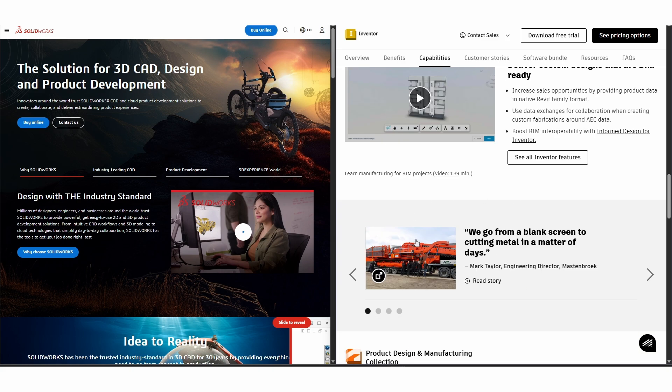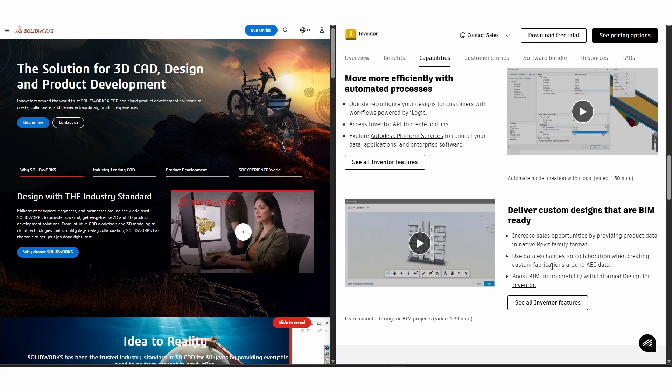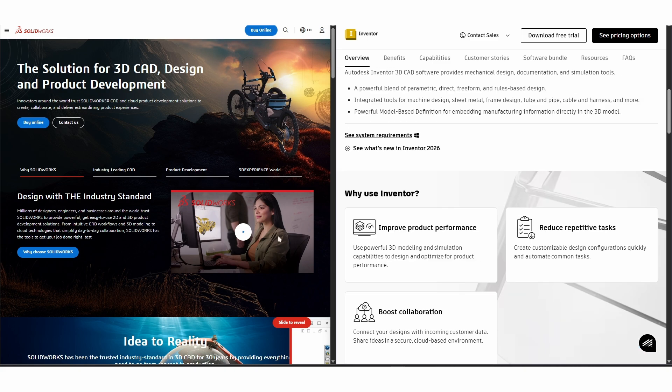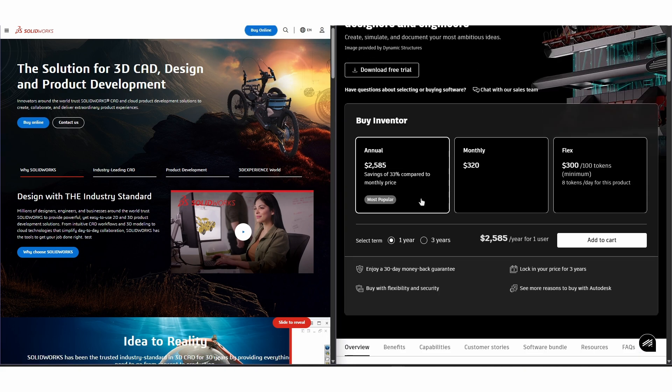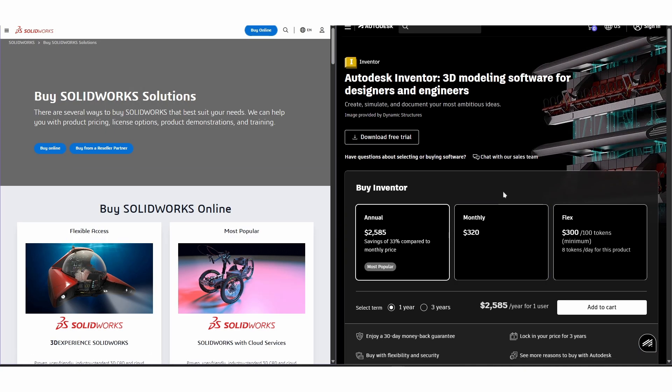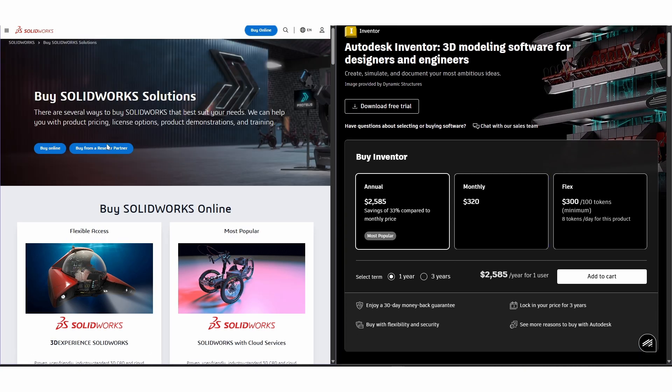When it comes to pricing, SOLIDWORKS tends to be on the higher side while Inventor offers flexible subscription models.